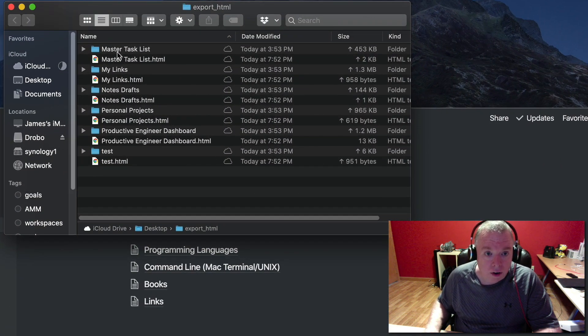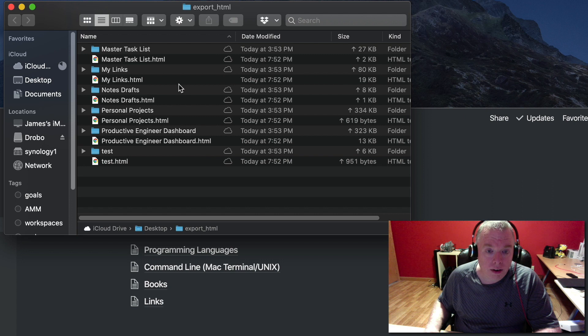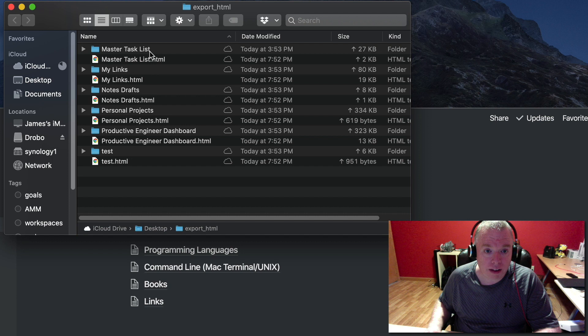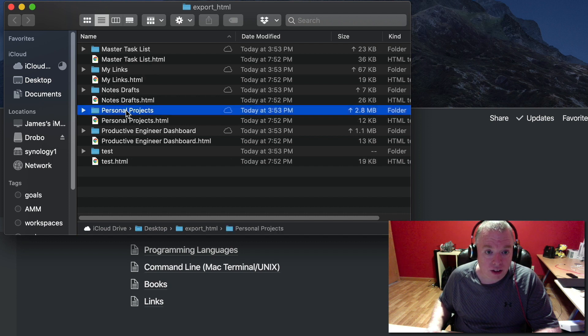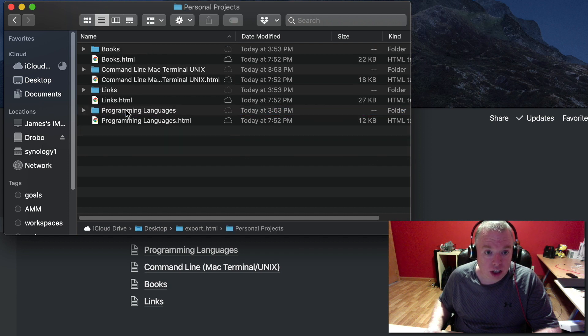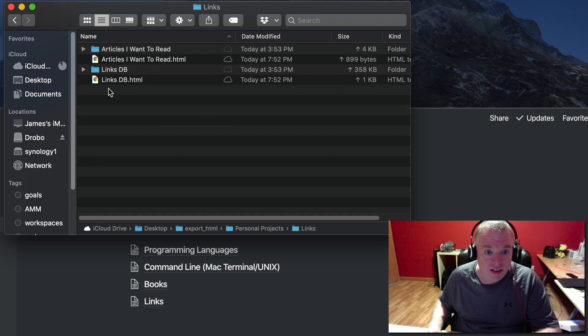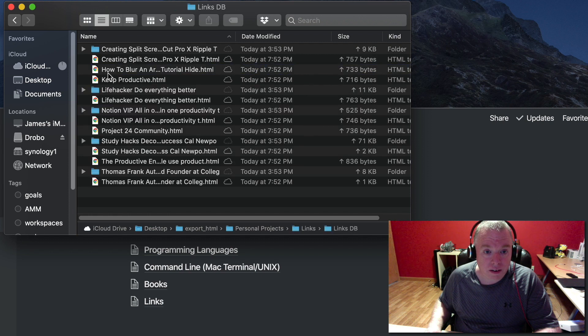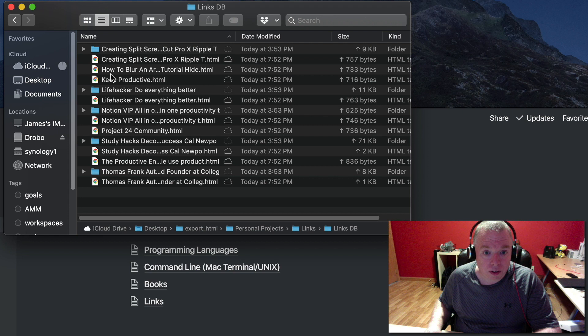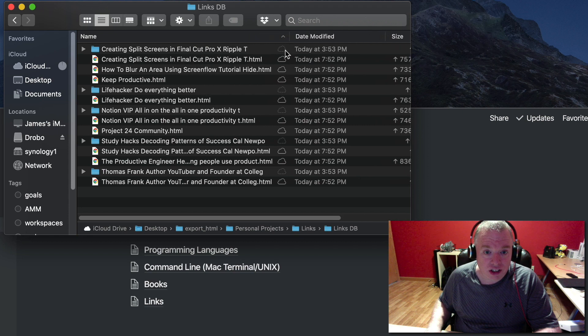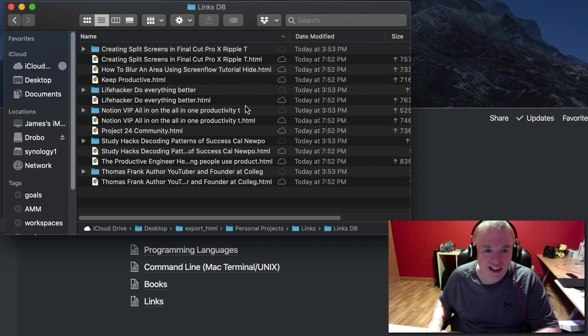We have basically our structure, very similar to what we had with the Markdown and CSV files. You can drill down - personal projects, links. The difference being that all your databases and everything are still just HTML files. Everything is an HTML file.